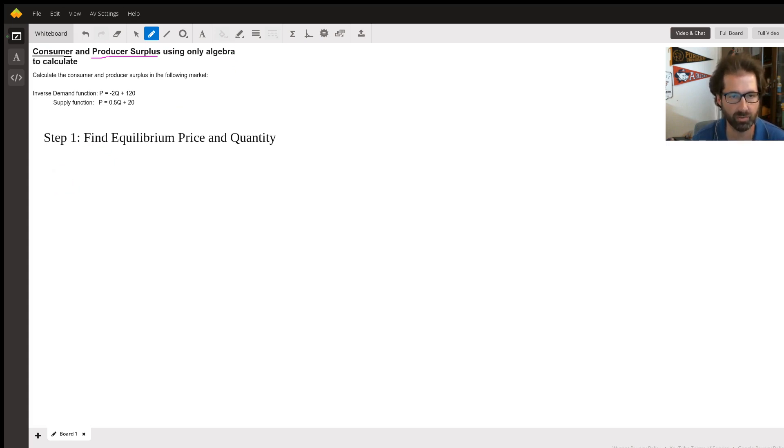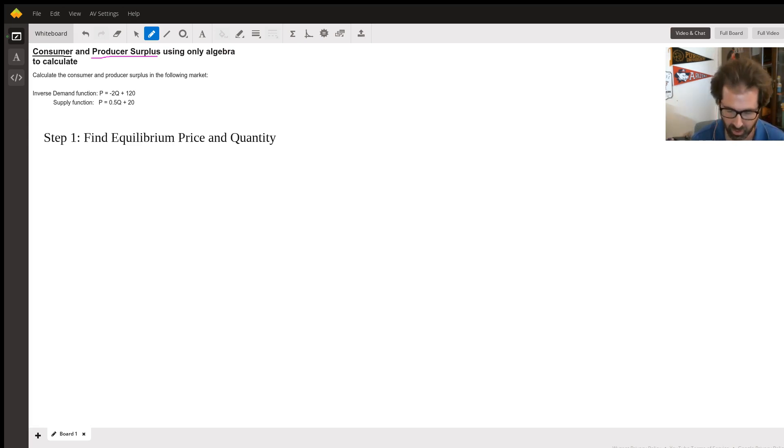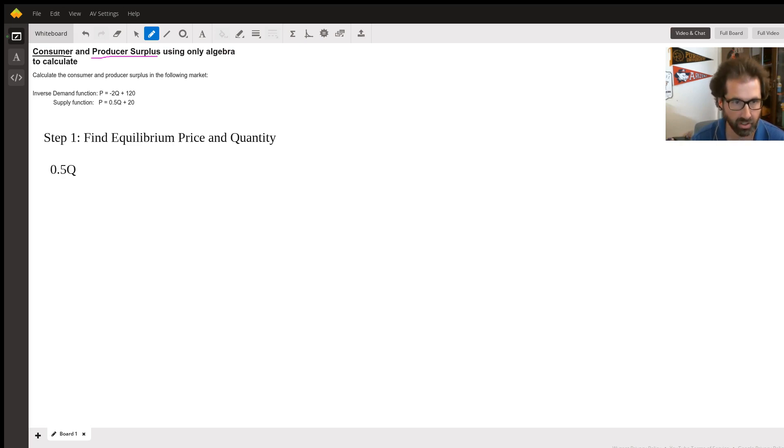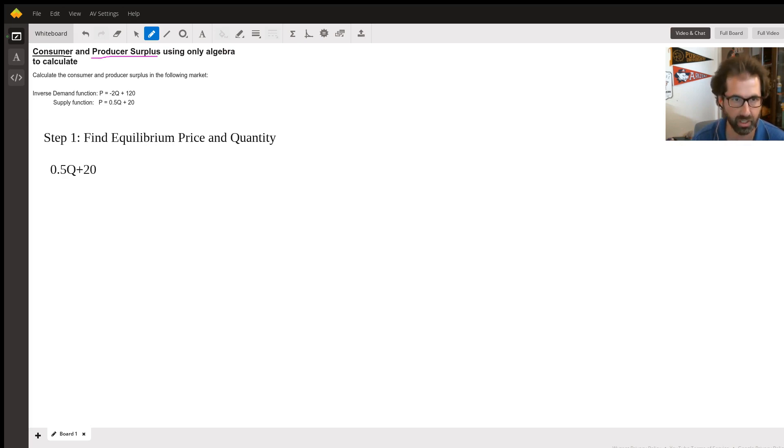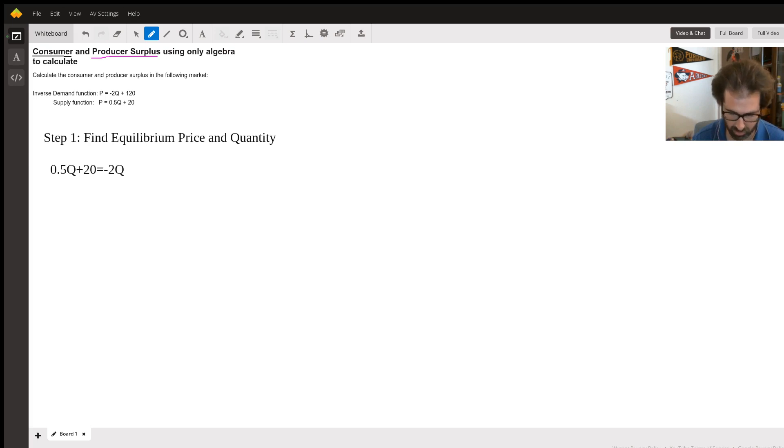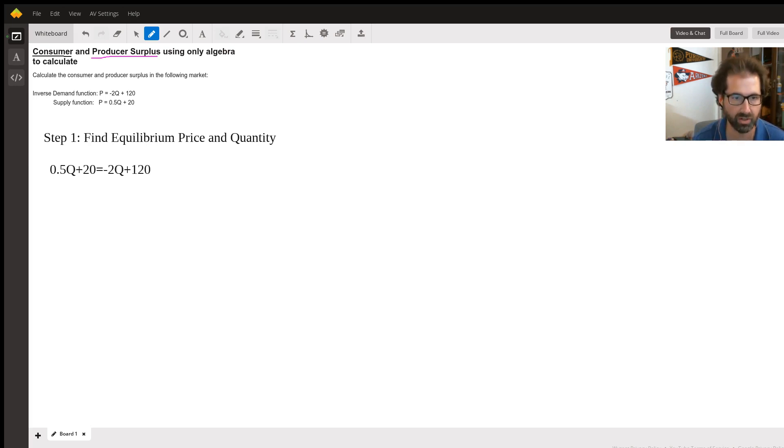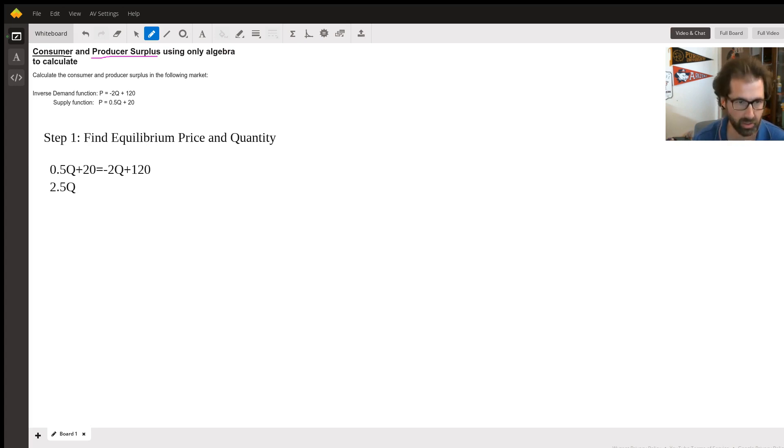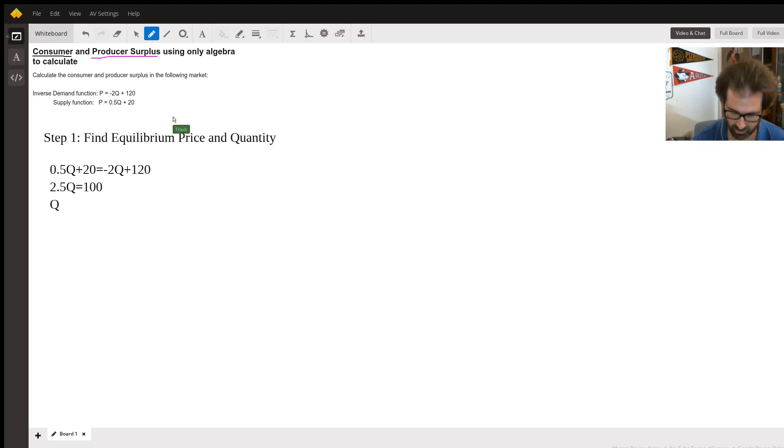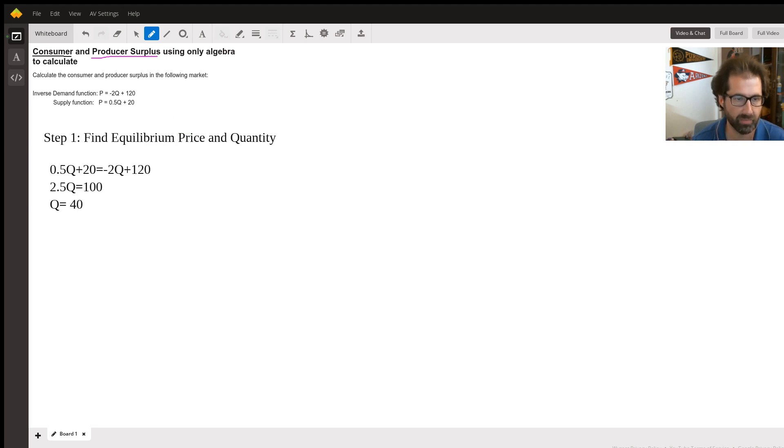First thing I want to do is find equilibrium price. If I'm given both of these algebraically, then I'm just going to set them equal to each other. So 0.5Q + 20, that is the supply function, and we'll set that equal to -2Q + 120, that's the demand function. I'm going to put 2.5Q, it's going to equal 100, and then the equilibrium quantity in this market is going to be 40.